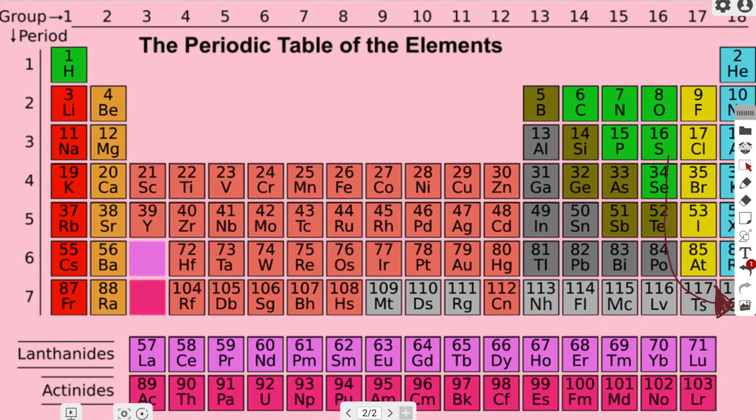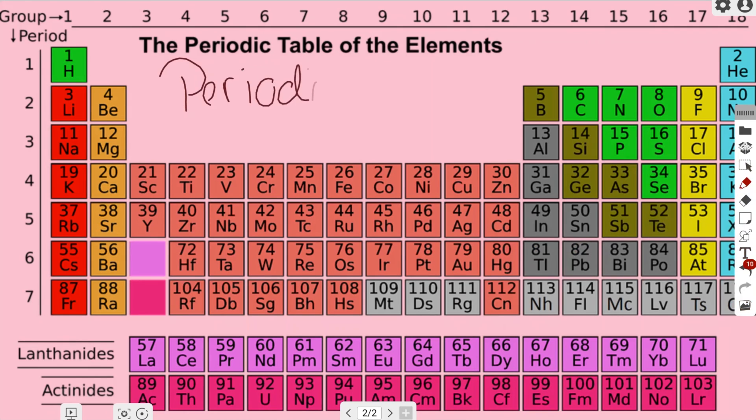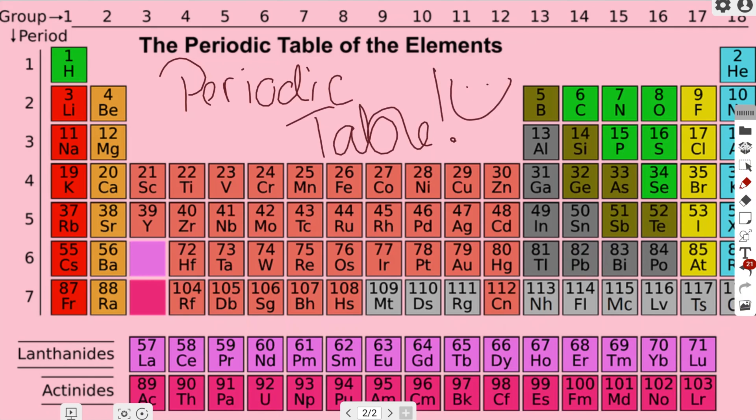As you can see, it uploaded my image directly onto my canvas with the background being transparent. Now I have this periodic table that I can do my lesson on. This is great if you have your own personalized calendar or personalized objects that you used before and want to import them directly into the whiteboard online software.